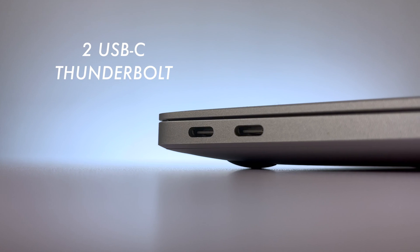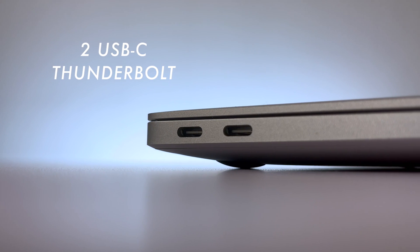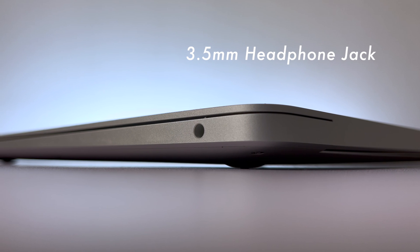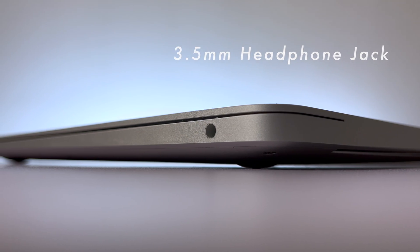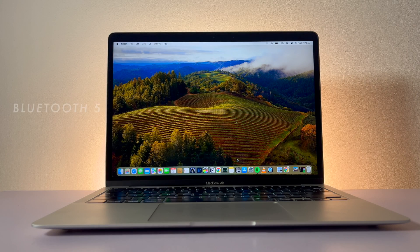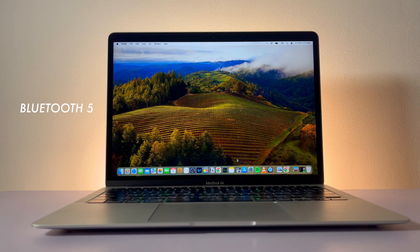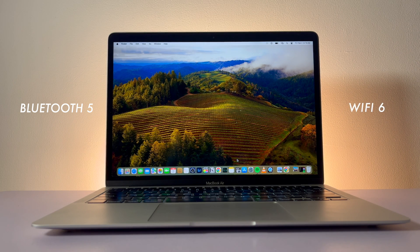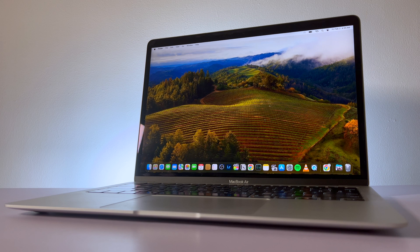This only has a few ports: two USB-C that support Thunderbolt 3 and one 3.5mm headphone jack, which I never use because it already has good wireless connection with Bluetooth 5 for AirPods or other earbuds and Wi-Fi 6, which works very well.